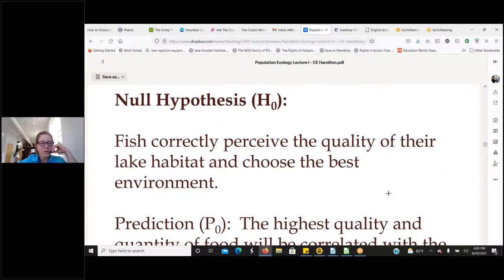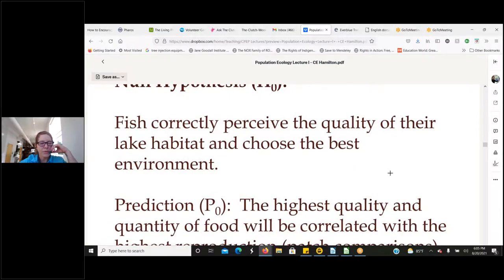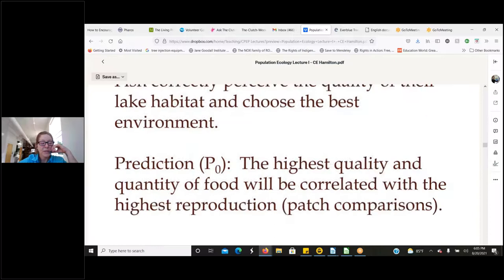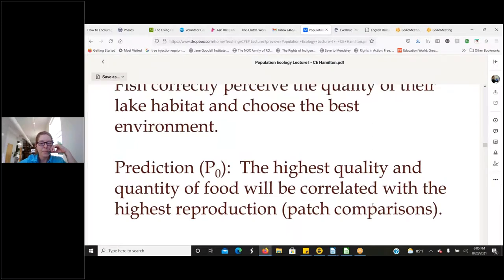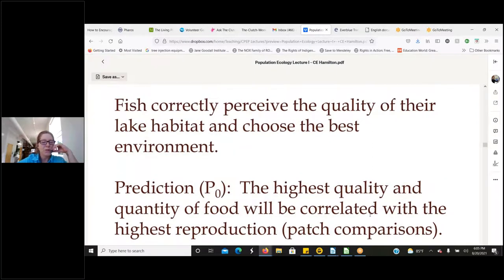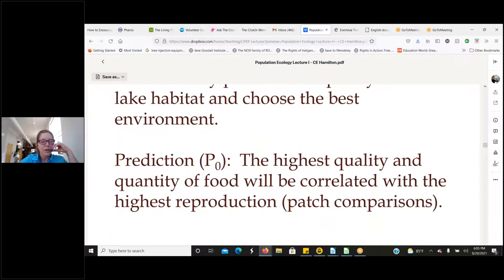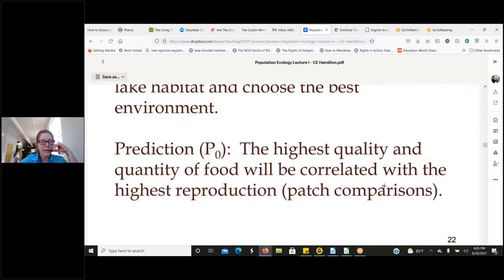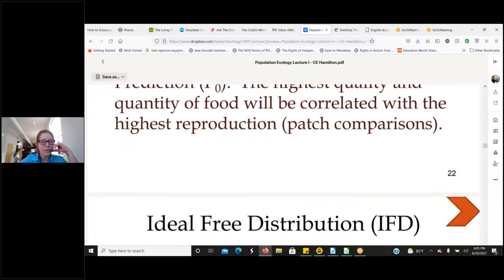Our null hypothesis example: fish correctly perceive the quality of their lake habitat and choose the best environment. Based on this prediction, the highest quality and quantity of food will be correlated with the highest reproduction in that area for that species. Then we do a patch comparison — we expect the highest quality and quantity of food found in one lake habitat to be compared to another lake habitat where that quality and quantity of food is not as good.